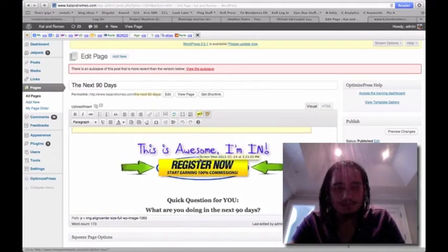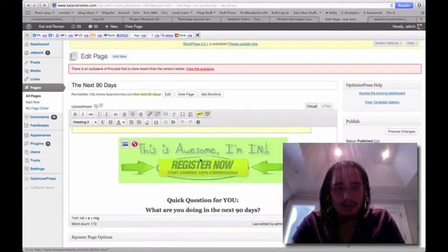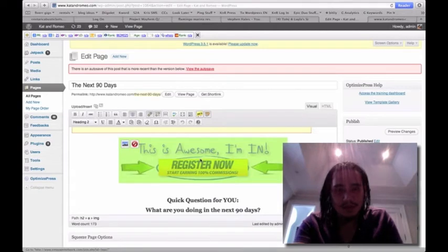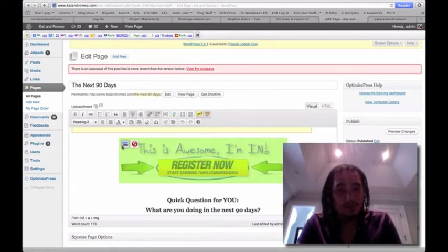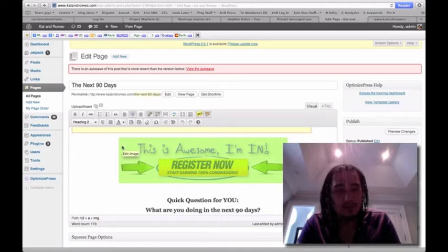And then, as you can see, this is a link. Well, this link points to the join page of the Empower Network join page.